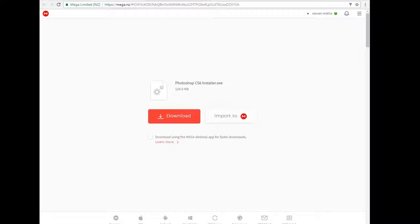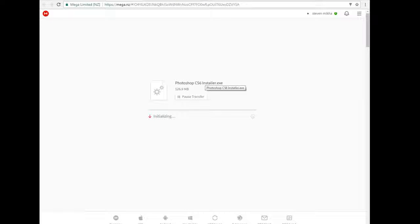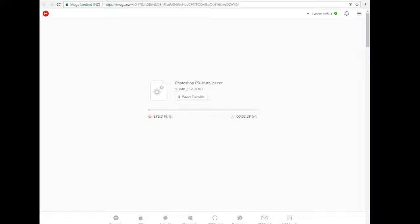Just want to wait and then click on download right here. It's only 126 megabytes, so that's not really a lot. It won't take that long, but I'll be back when it's finished downloading.